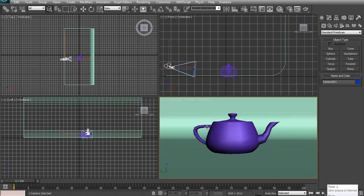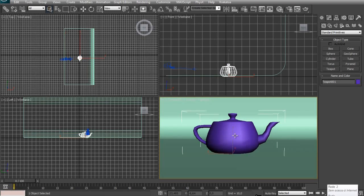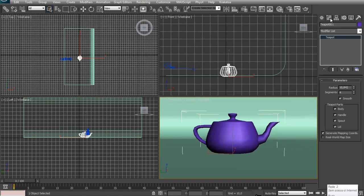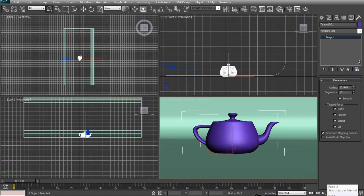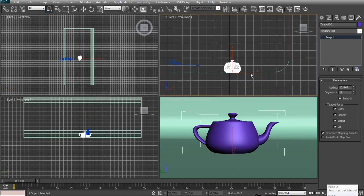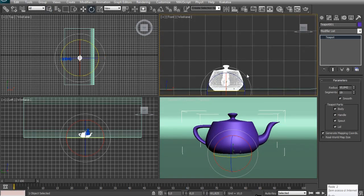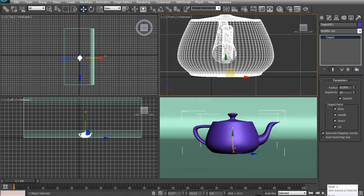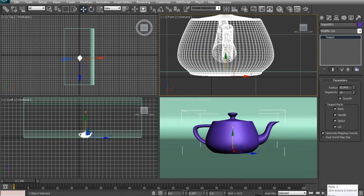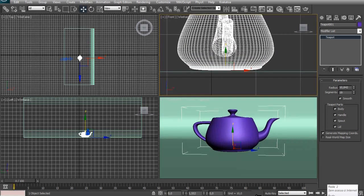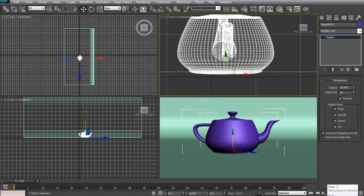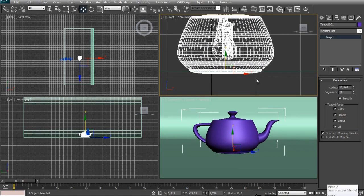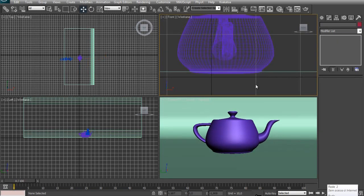You can see that our teapot is very low, has a very low polygon count so I'm going to select it. Go to the Modify panel and increase the segments. Now that's cool. And I'm going to move this up a little bit because it's passing through the floor.